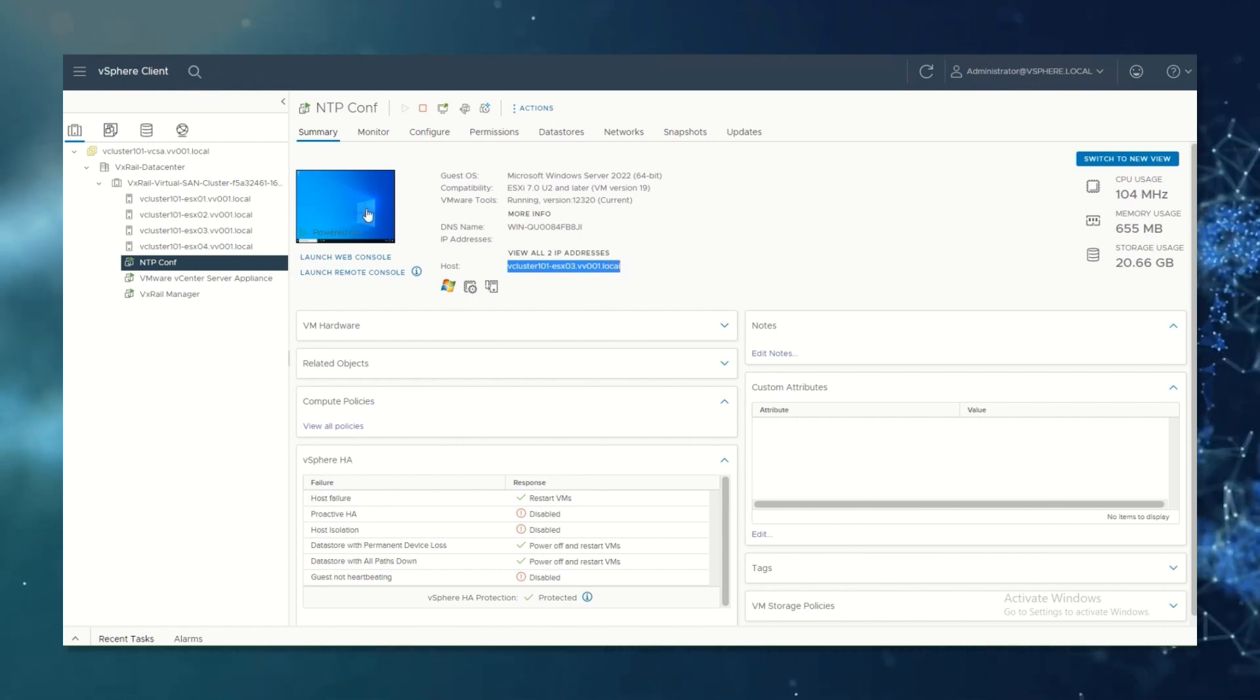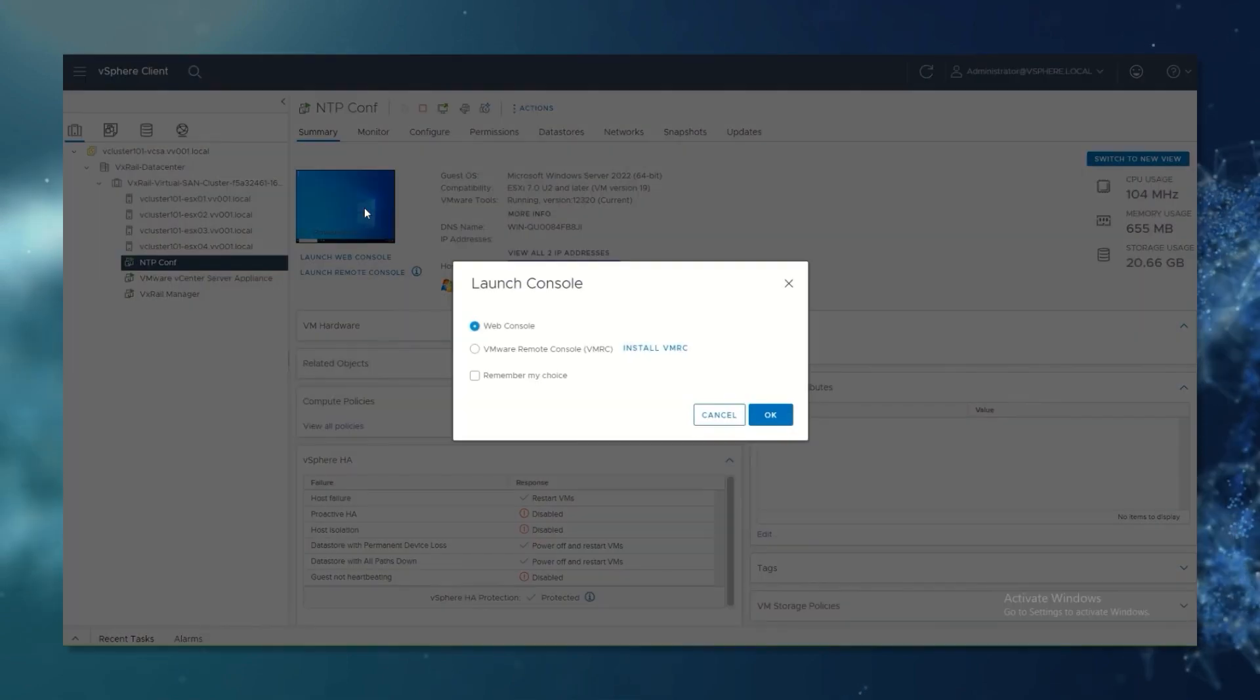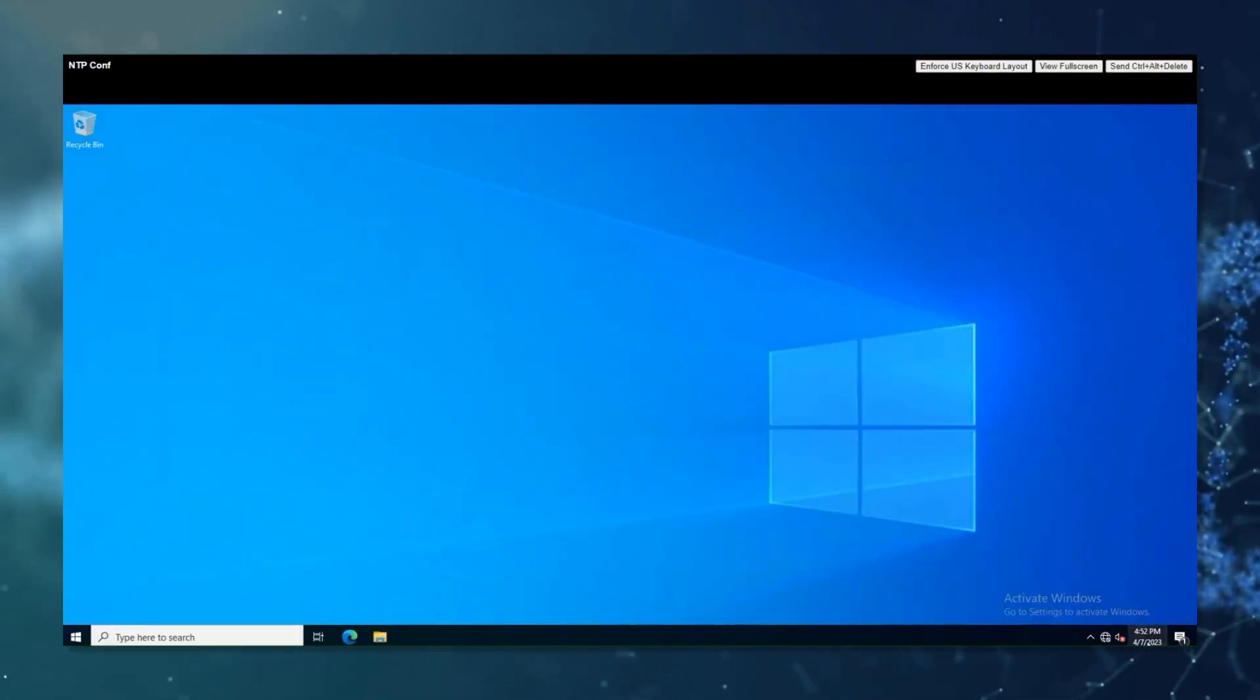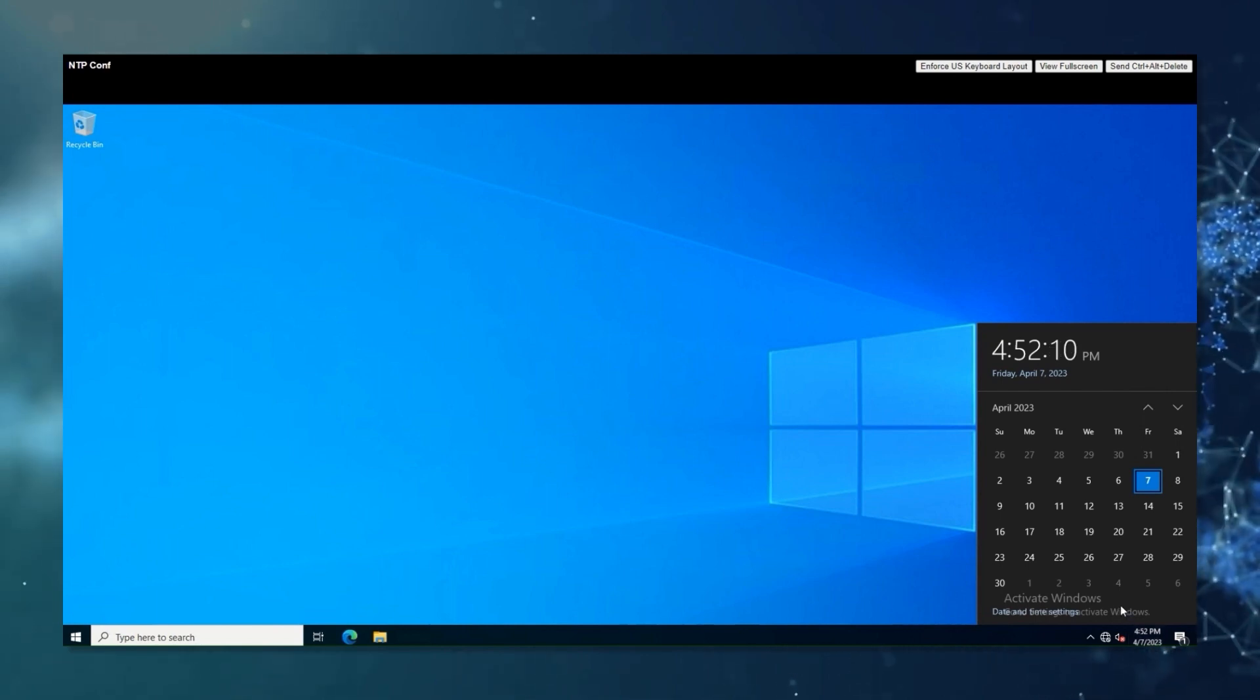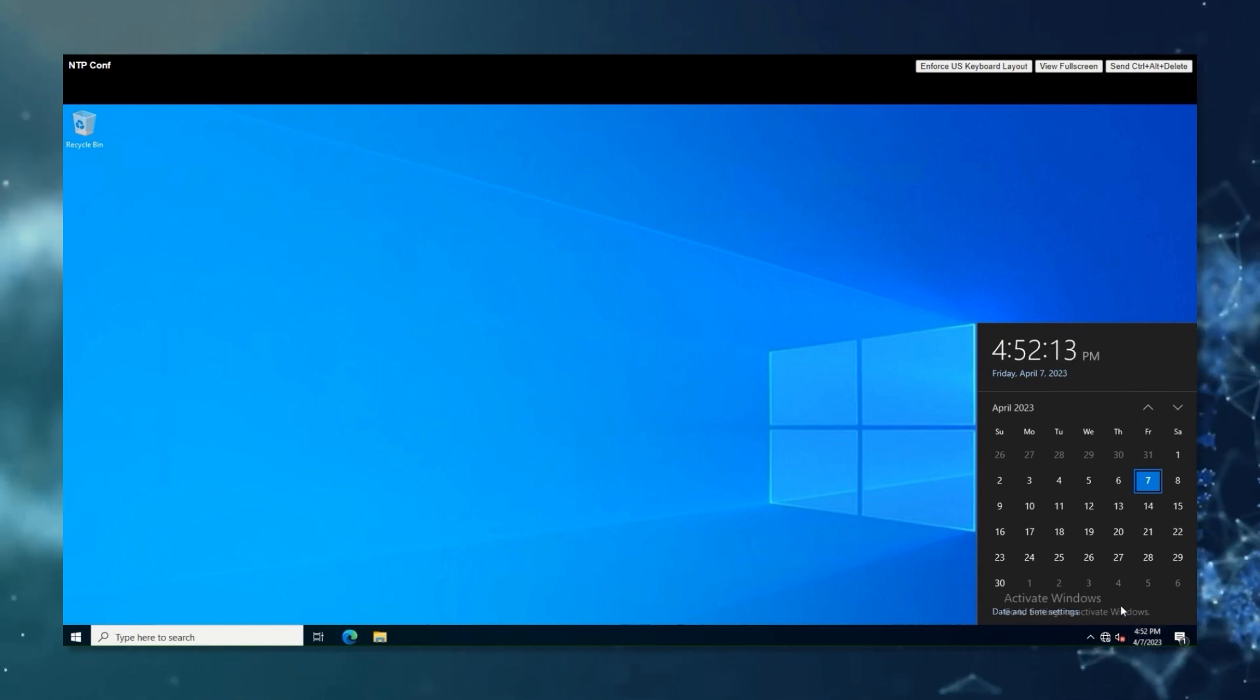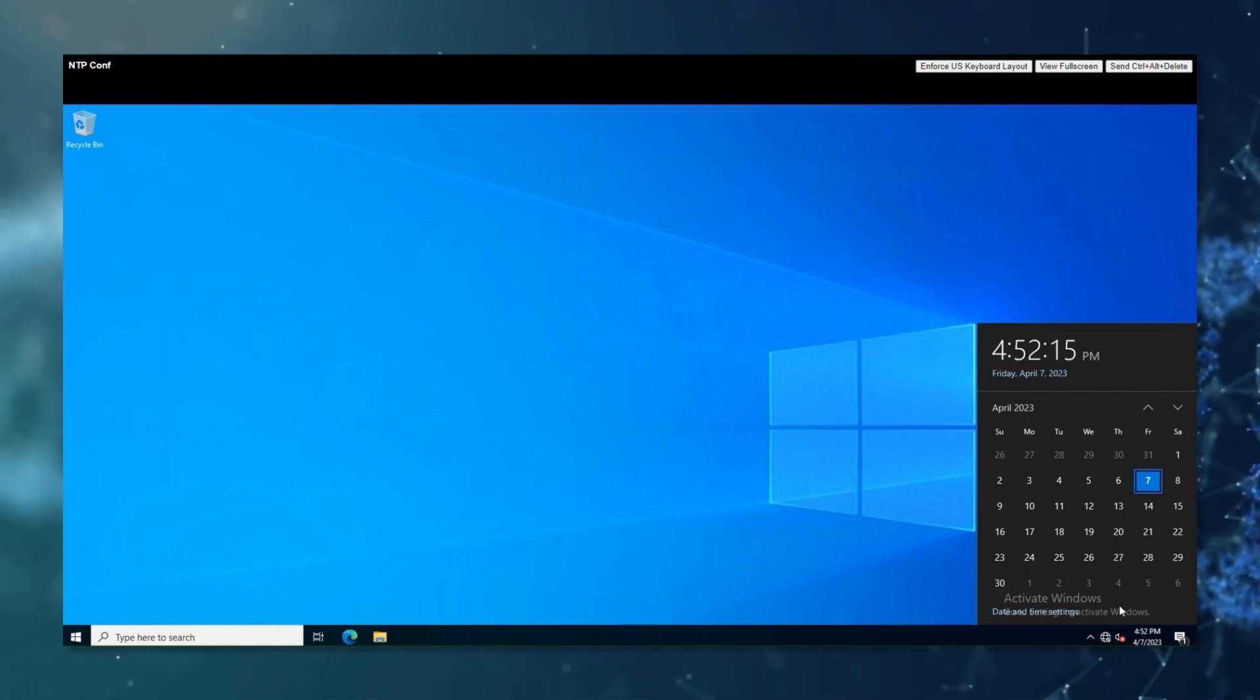To check the time, open your operating system and check the clock. Be aware that the time zone configuration will affect the hours showed on the operating system.